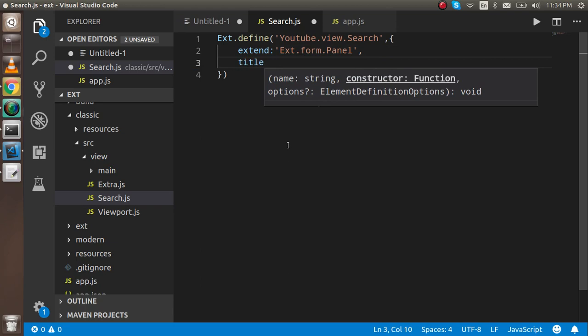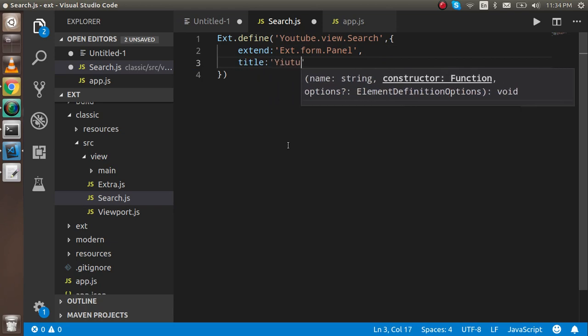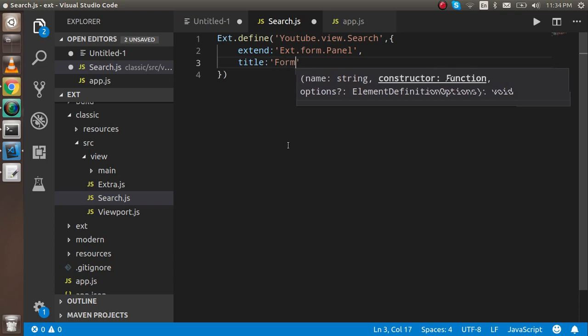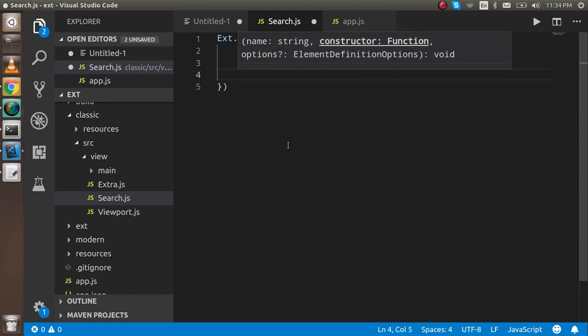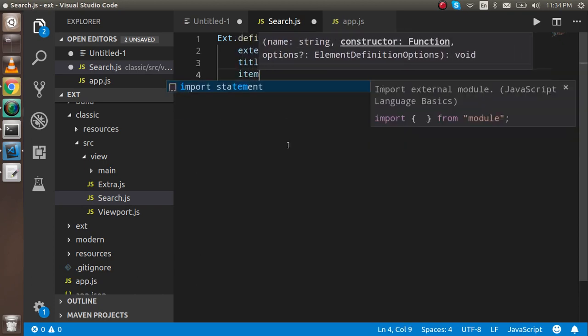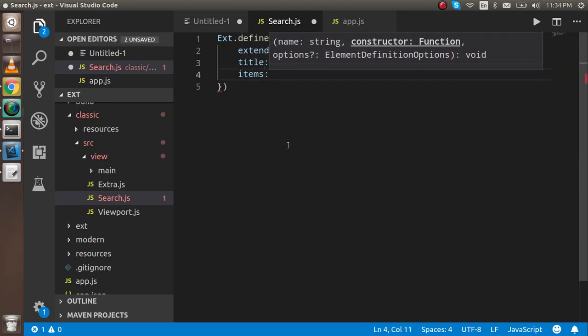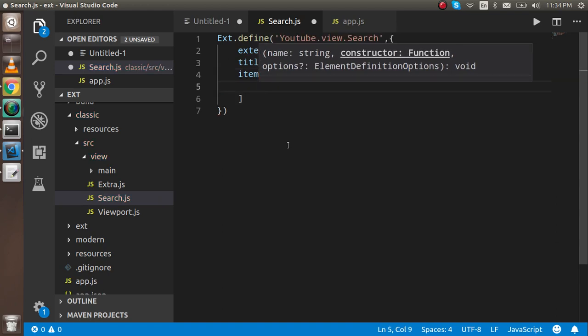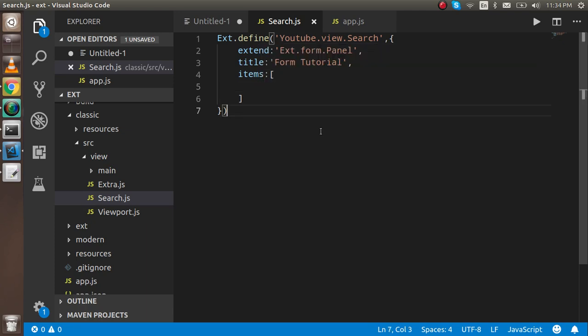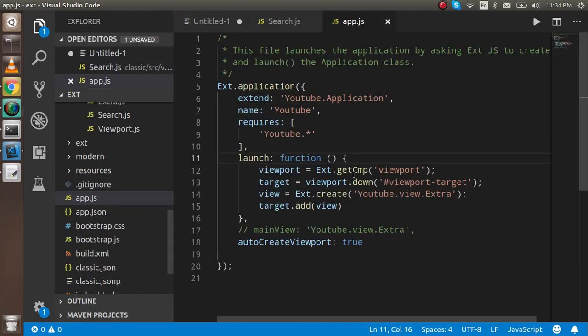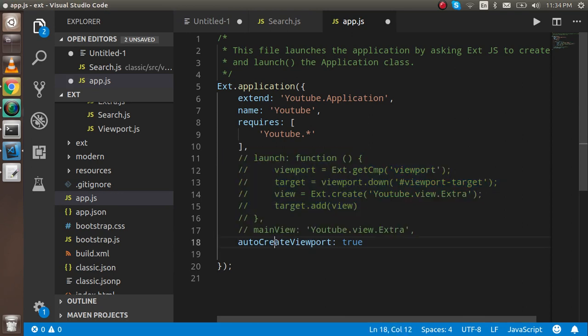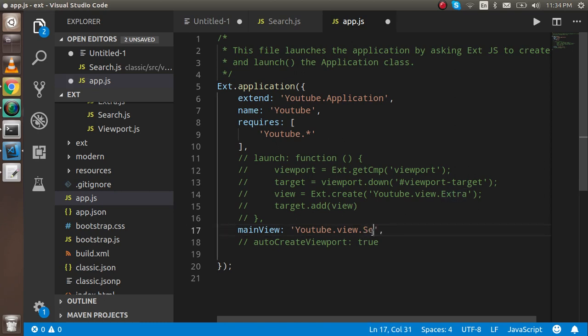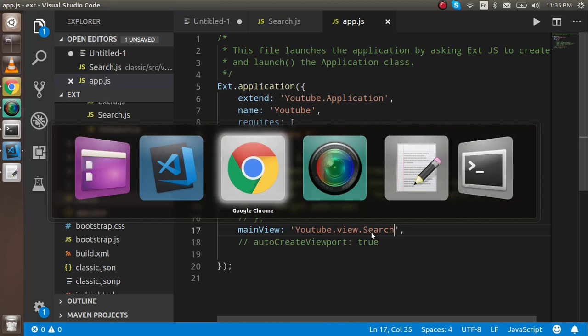Now I have to write some other things like title - YouTube form tutorial. Now I can add some items here, but first I want to check if it's visible on my screen. I'm going to add this view inside my app.js. I'm commenting all this code because it's not required for now, and write my file name, which is search.